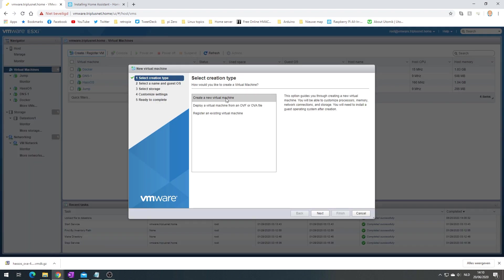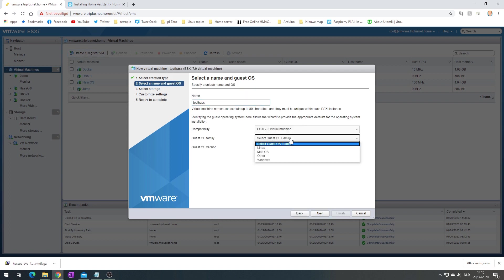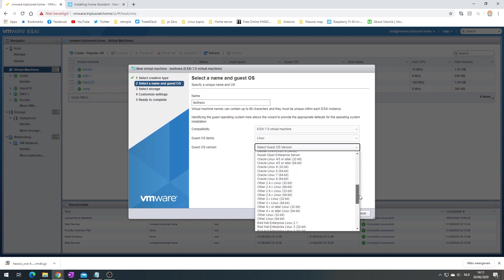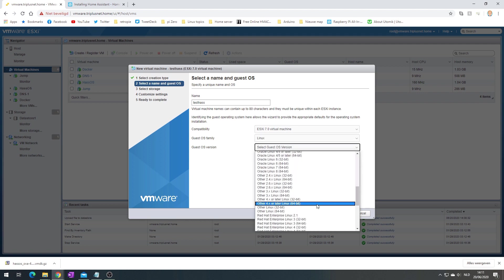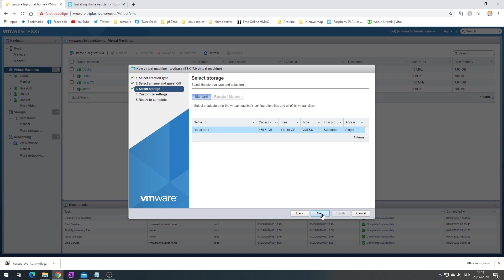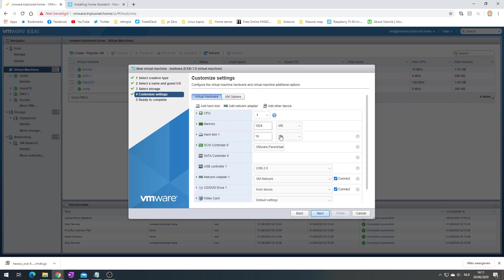Create/register new VM. We're going to create a brand new one. Again going to name it testhass. It's Linux for sure, and I think I chose this one. I'm not sure this is the best choice, but I don't think it matters that much. We put it on datastore1.